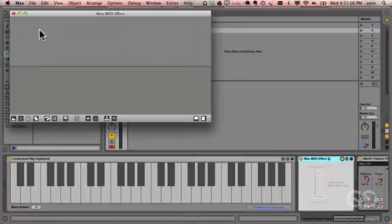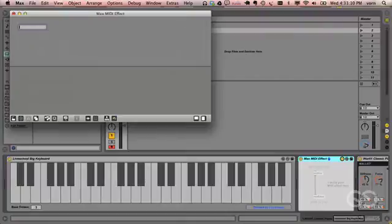If I switch to presentation mode, you'll see that everything disappears. To create a new object in Max, press N, start typing, and you'll see that there's autocomplete.